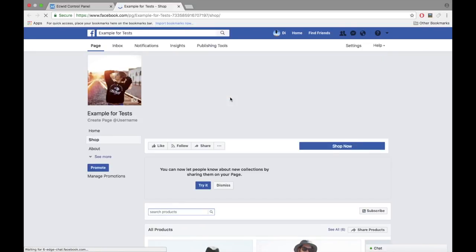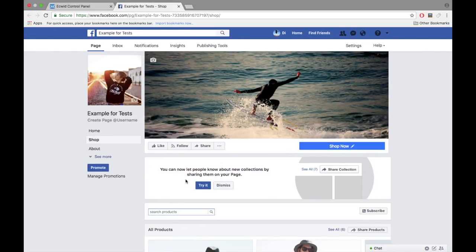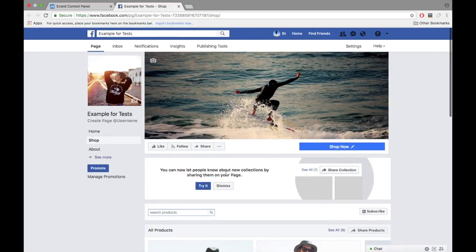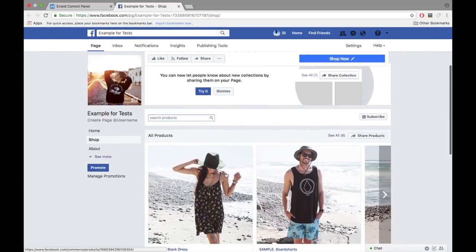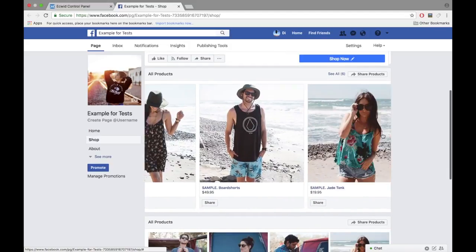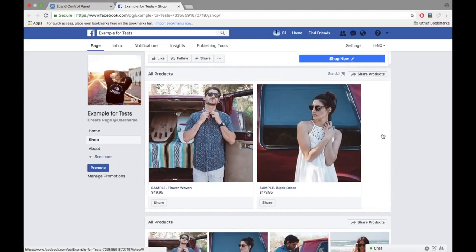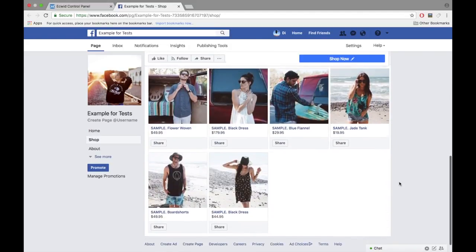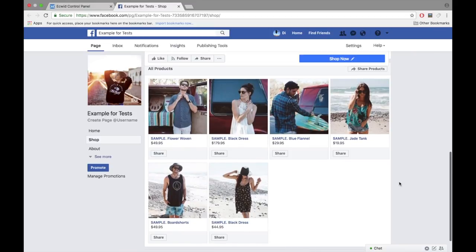It's as easy as that to get selling on Facebook with Ecwid. Now you can sell your products on your Facebook business page not only on desktop but also on mobile and tablets.